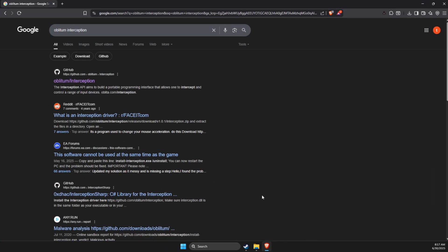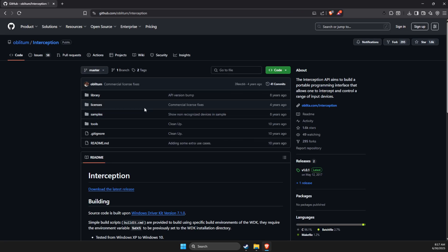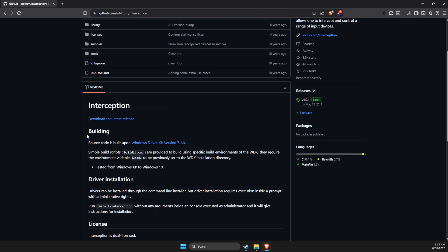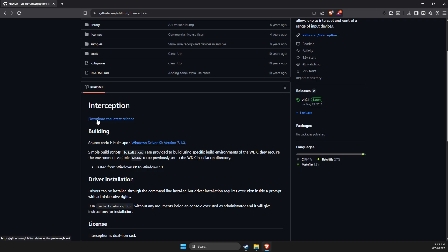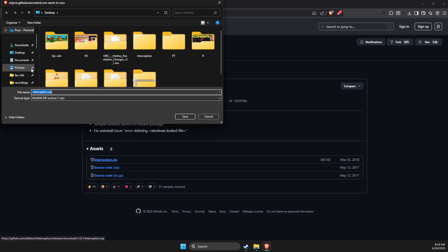First of all, what we need to do here is open a browser, then write Oblitium interception and look for the GitHub link. Click on it, then go to releases and press download the latest release, then download interception server.